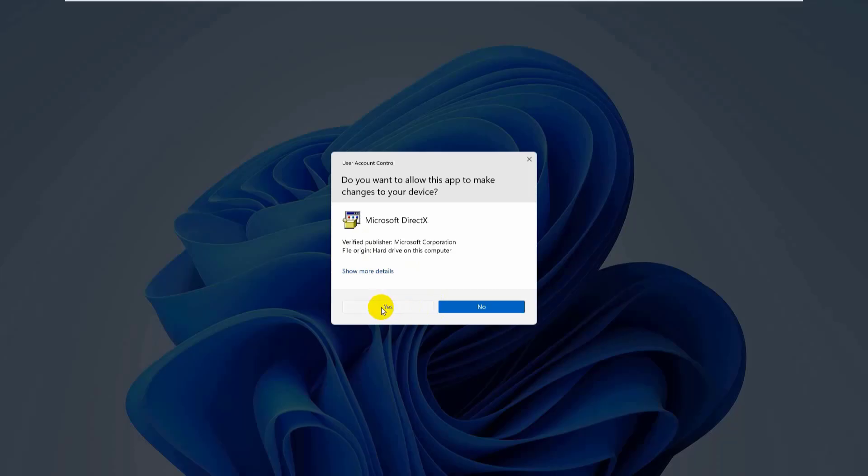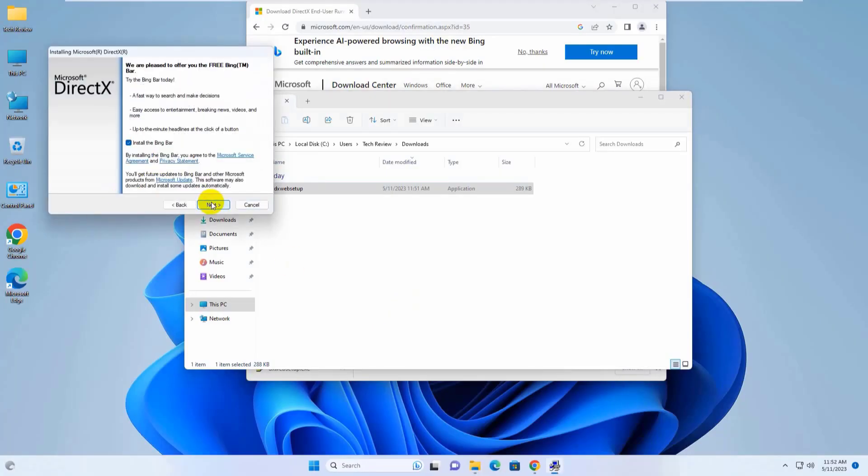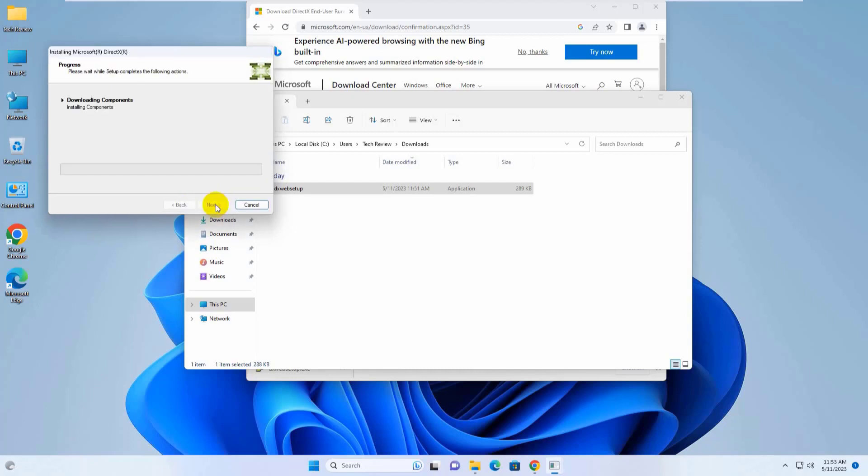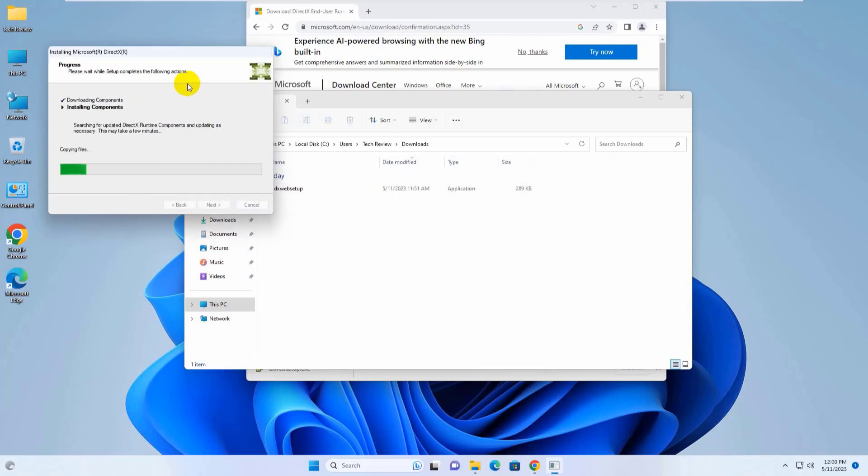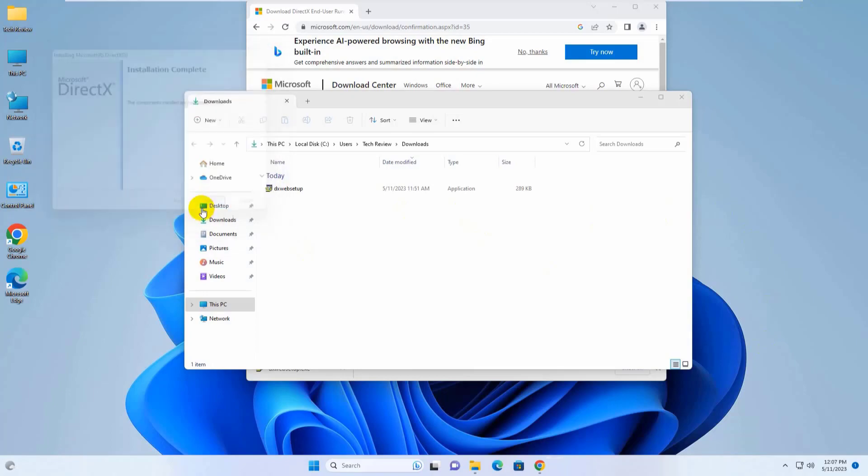Click Yes, accept the agreement, and click Next. Please wait until finishing the download and installation, then click Finish.